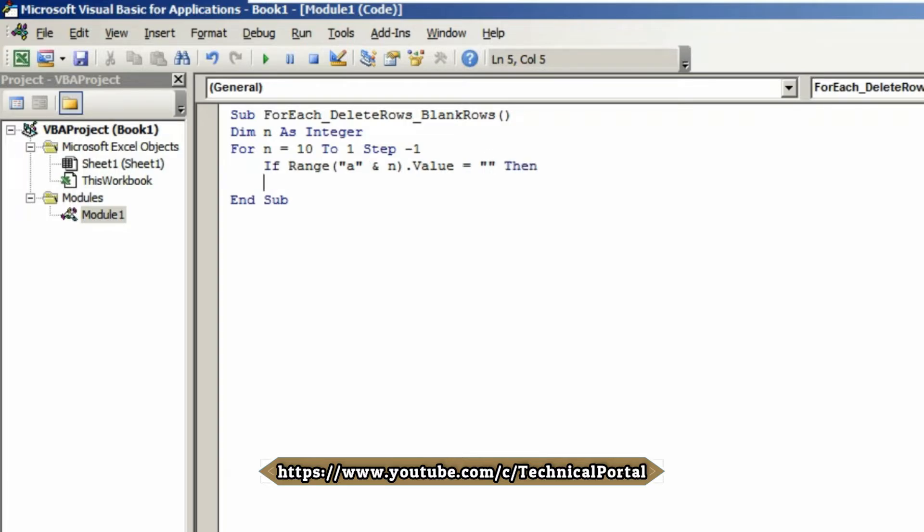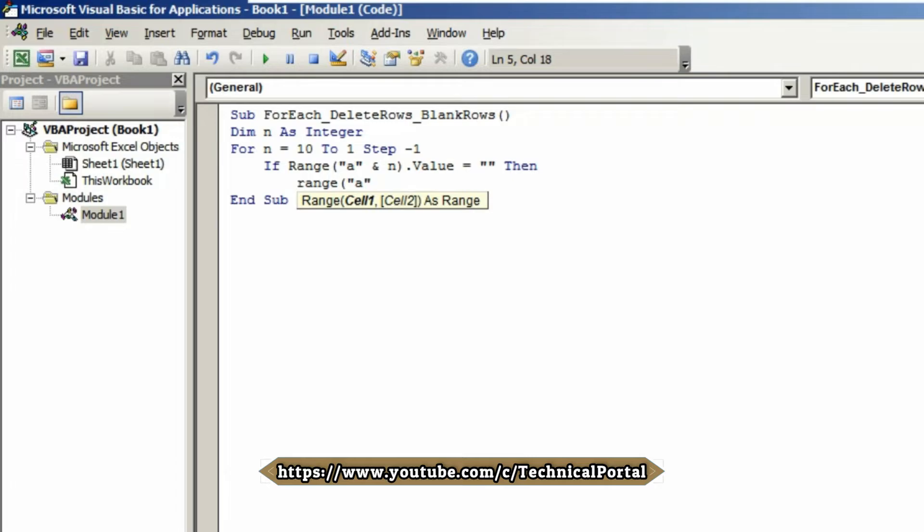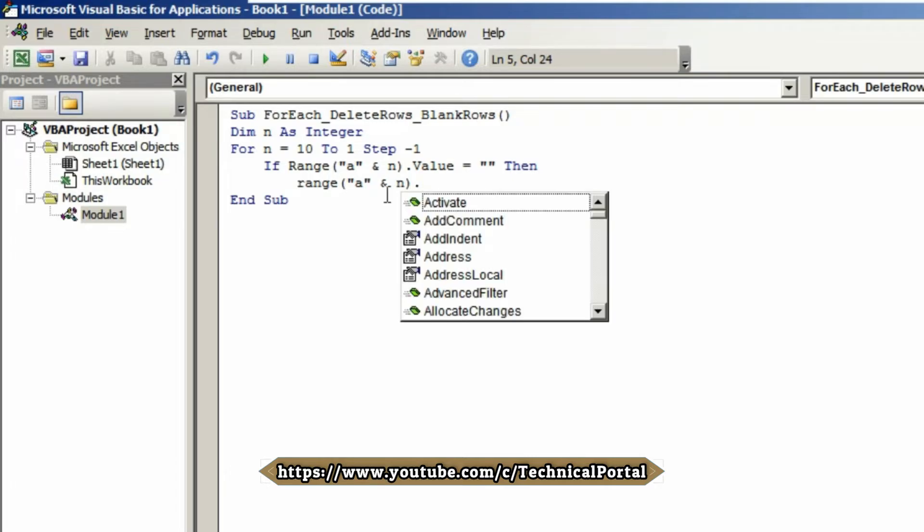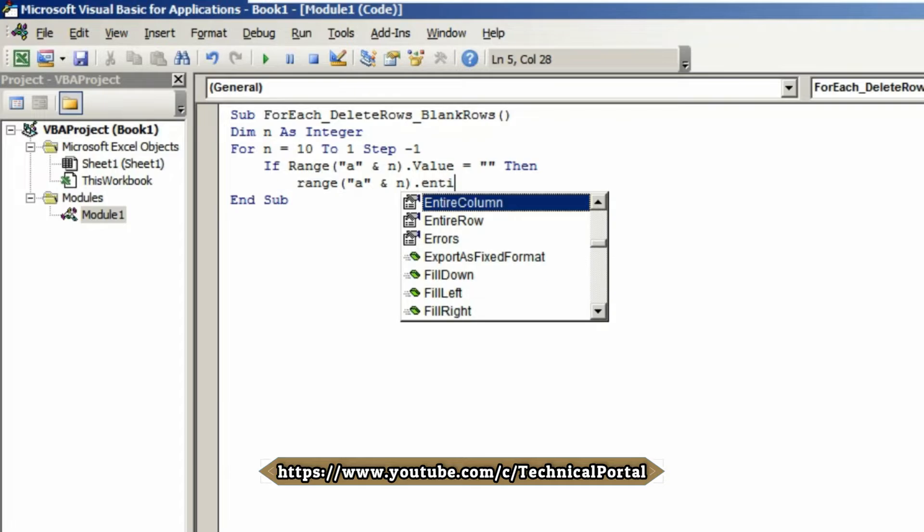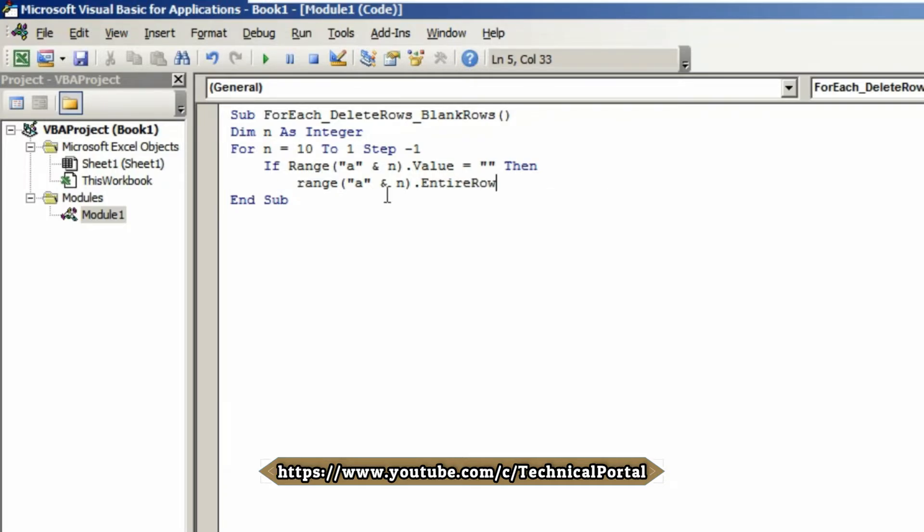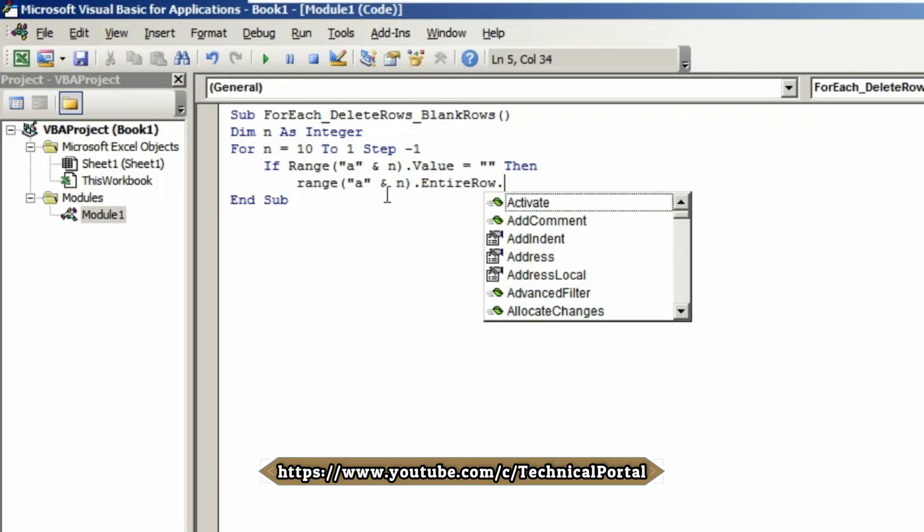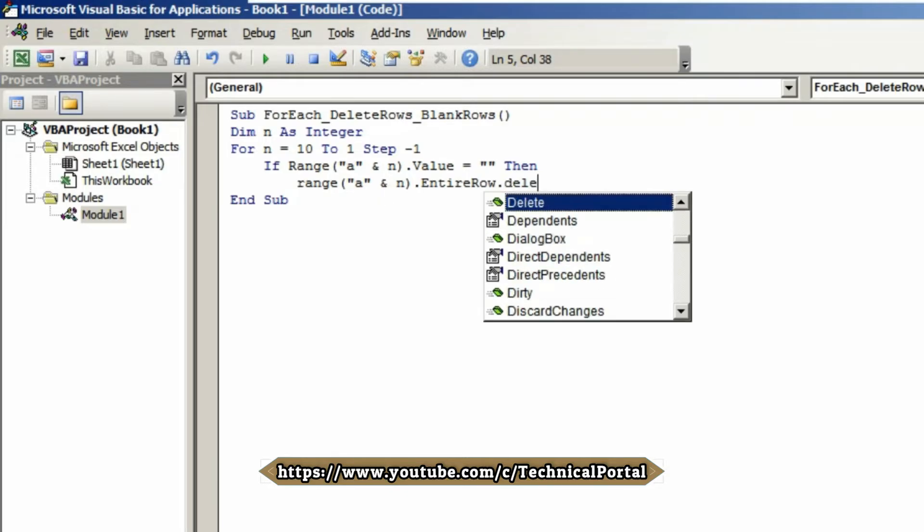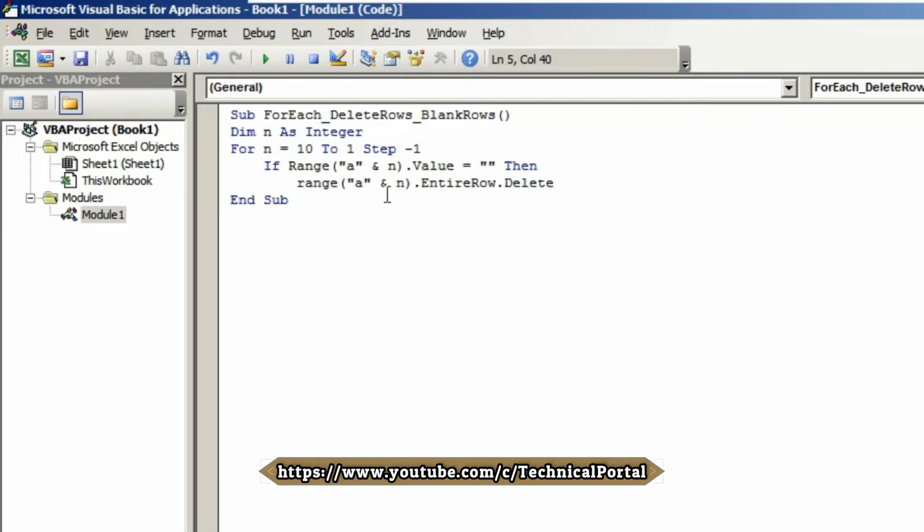Hit tab again. Type Range, open bracket, open inverted comma, A, close inverted comma, again ampersand symbol n, close bracket, dot. Select EntireRow from the dropdown menu, dot, Delete. Hit Enter.